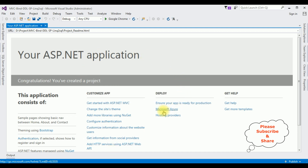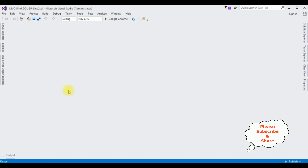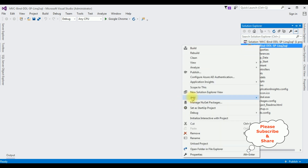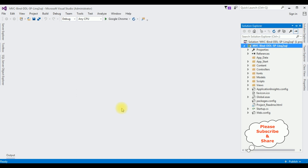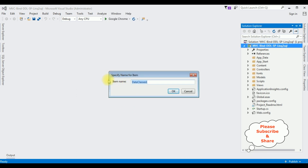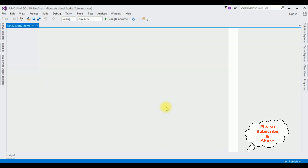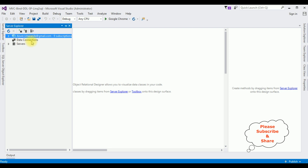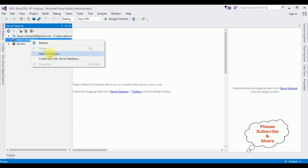The project is created successfully. Let's close the default window and open Solution Explorer. In this project, first I'm adding the LINQ to SQL class — right click the project name, Add, LINQ to SQL class. I'm not changing the item name, click OK. The DataClasses1.dbml is added to our project. Now let's open Server Explorer — under Data Connections I'm adding the database by right clicking and selecting Add Connection.